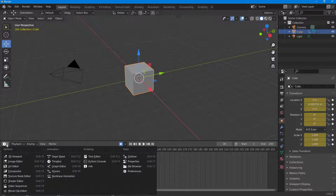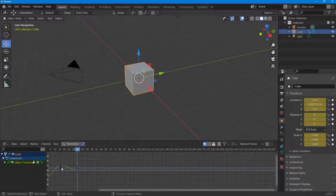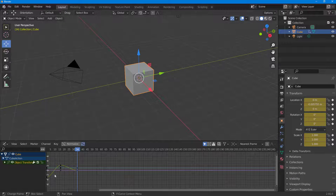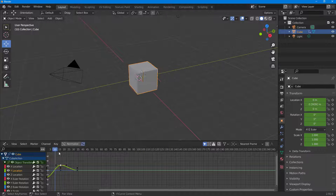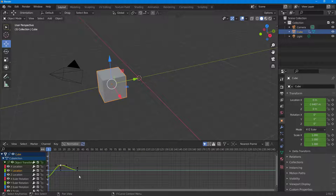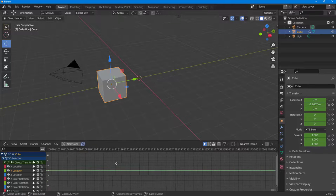I'm going to go to the View menu and click on the Graph Editor. Right now you can see the green line here is the Y location, and it's kind of curvy.